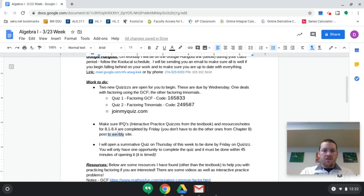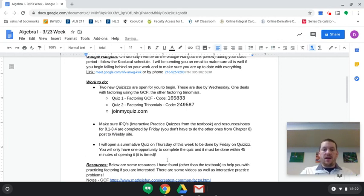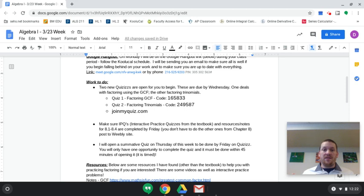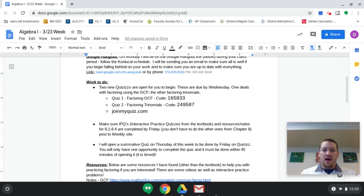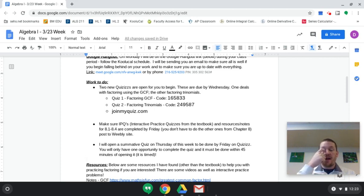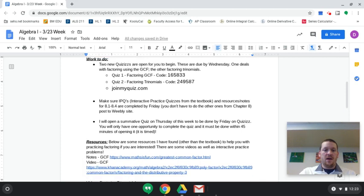Also, just make sure, last thing, is that there will be a summative this week. So there will be a summative quiz. It will be done on quizzes. We'll open it up on Thursday. I'll send out another email with the code for that on Thursday. You'll have Thursday and Friday to do it. It is timed, so you'll only have 45 minutes to answer. I believe it's 15 questions to go through and factor. So you just have to go through and factor in 45 minutes. There will be 15 questions to be able to go through and do. So just make sure that you have that.